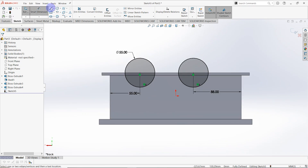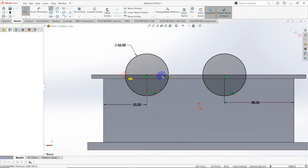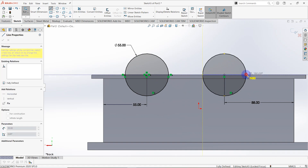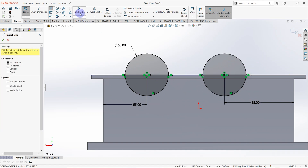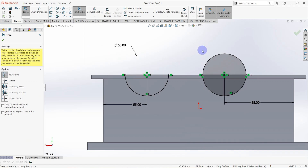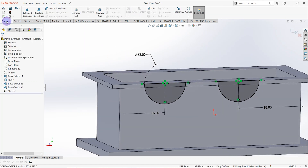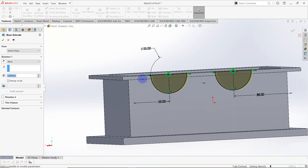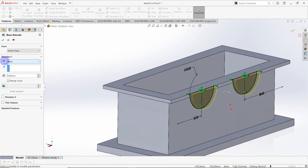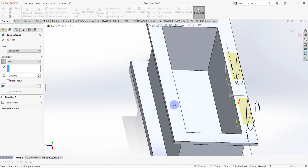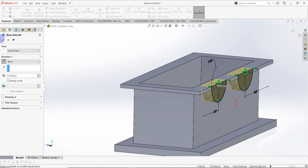Draw a line from this point to this point, and from this point to this point. Click on trim entities and remove these two parts. Go to features, select extruded box — reverse direction, the distance is equal to 15 millimeters.